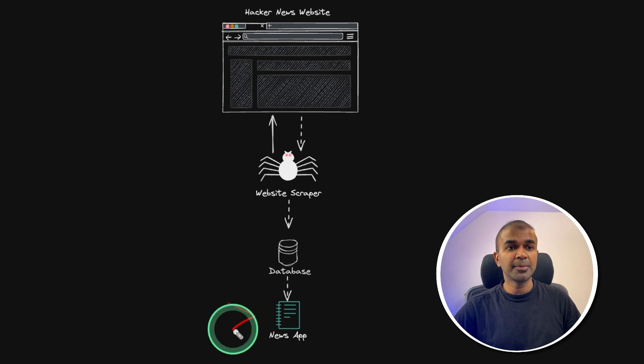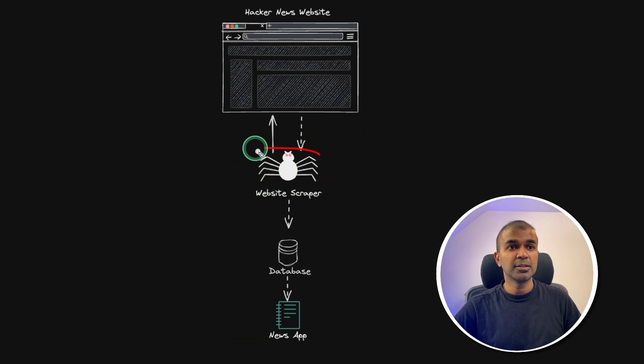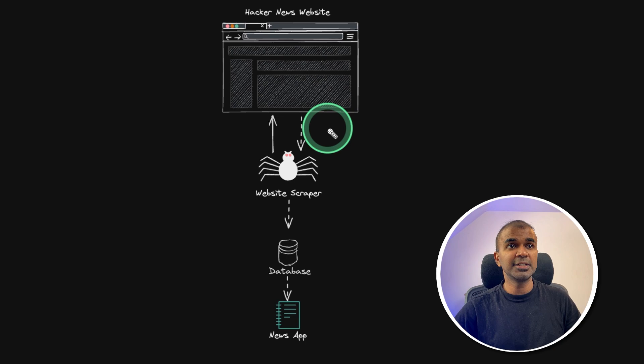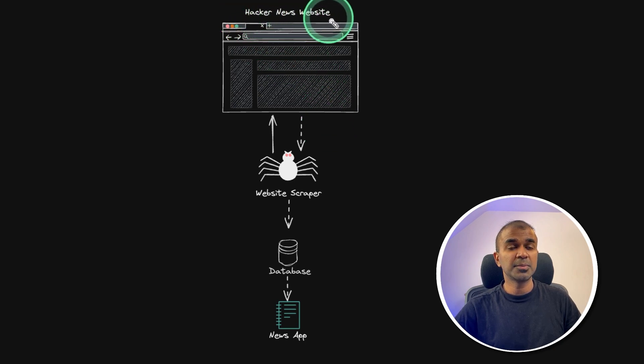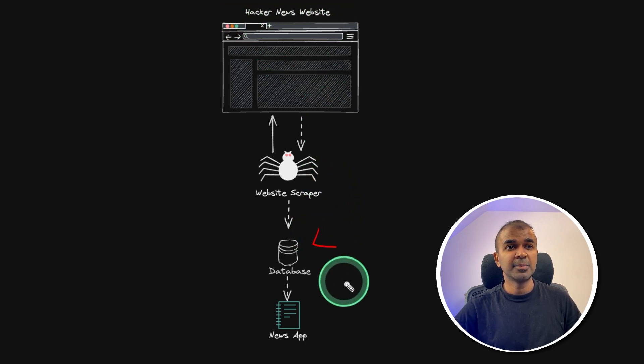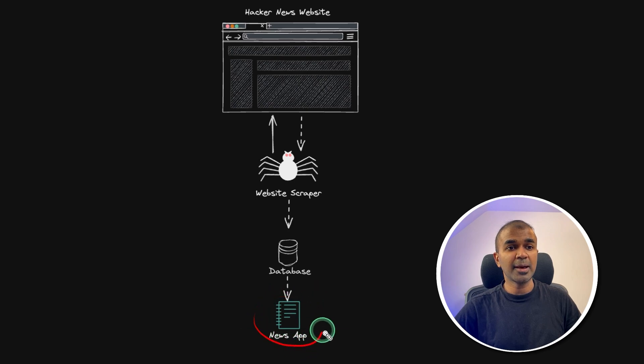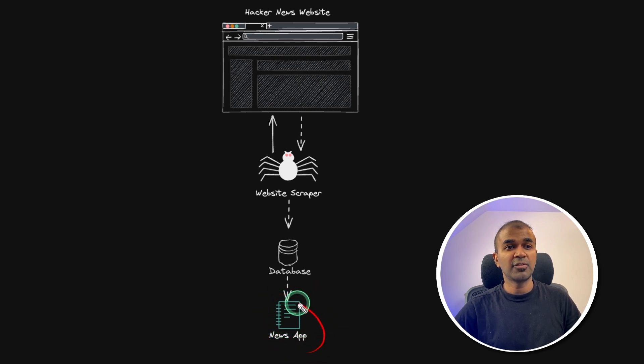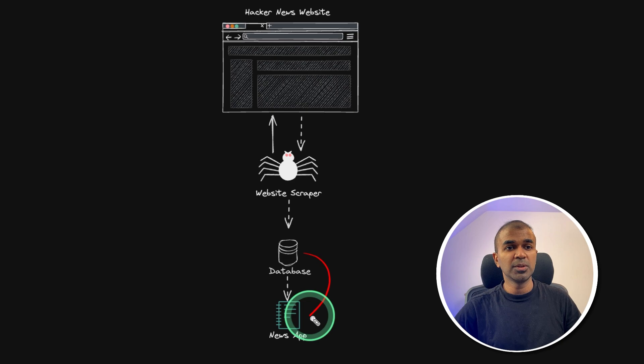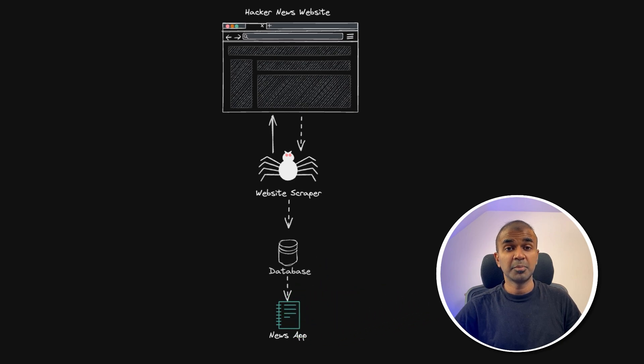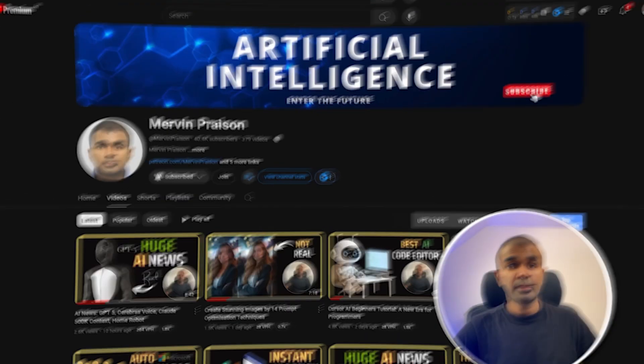In this, we are going to build a news app which has a scraper. So the scraper is going to constantly scrape the Hacker News website and store all the data in a database. Then this news app is going to have a front end and shows all the data in the news app.